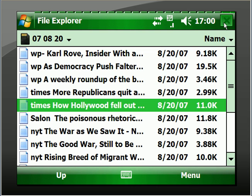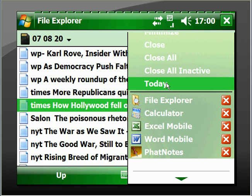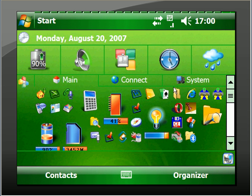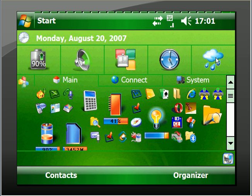We'll go to the Today screen again. As I said, I have an awful lot of programs open. So there we go to the Today screen. And this is part of the SPB Pocket Plus program, which is right there. This is the SPB Mobile Shell — I'll tell you more about that later. But it really is a nifty thing to know, and I use it a lot.